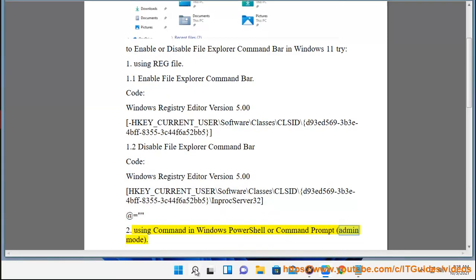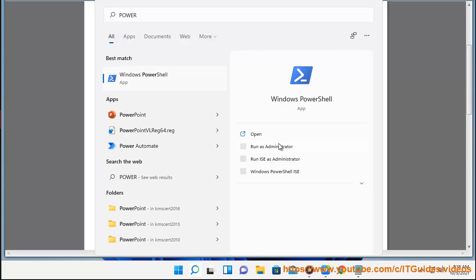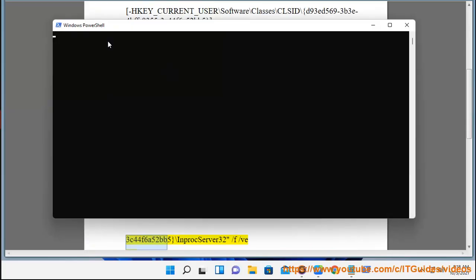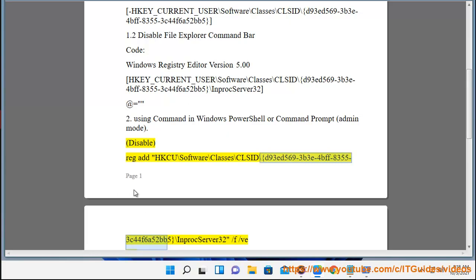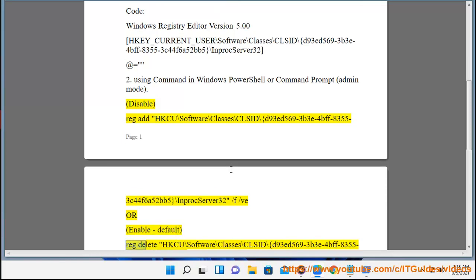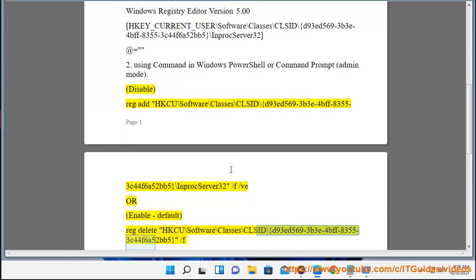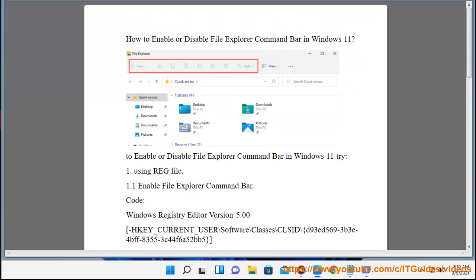Method 2: Using PowerShell or Command Prompt in admin mode. To disable, run: reg add HKCU\Software\Classes\CLSID\{d93ed569-3b3e-4bff-8355-3c44f6a52bb5}\InProcServer32 /f /ve. To enable (restore default), run: reg delete HKCU\Software\Classes\CLSID\{d93ed569-3b3e-4bff-8355-3c44f6a52bb5} /f.